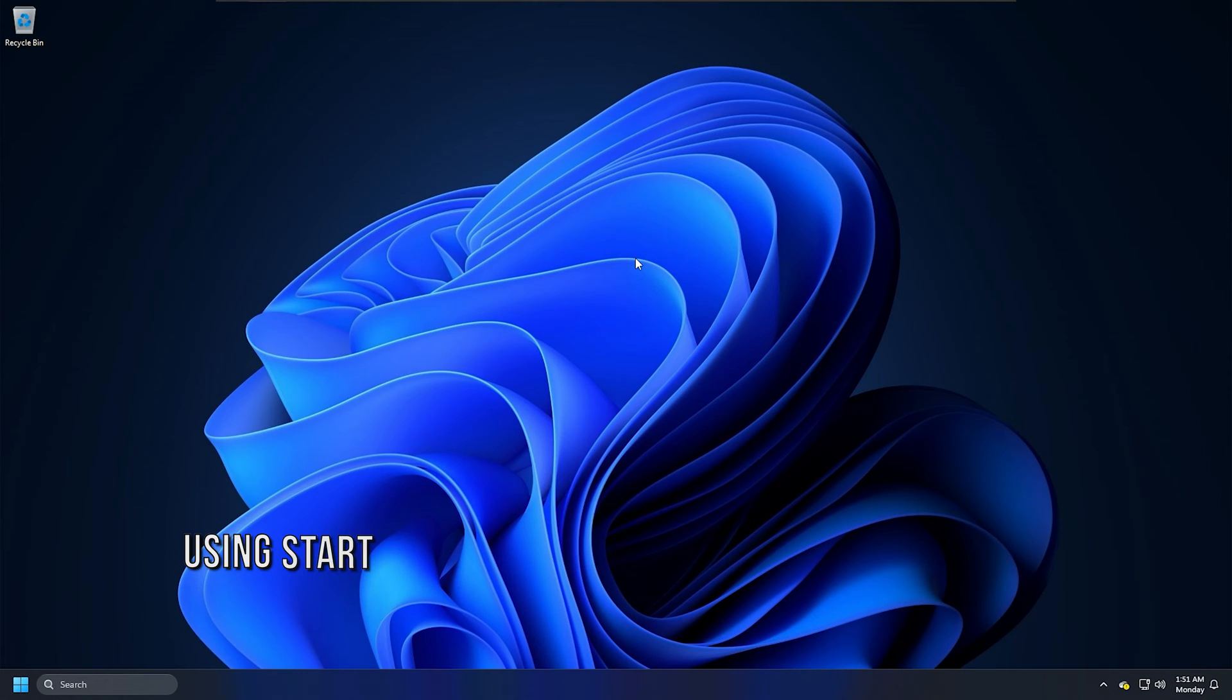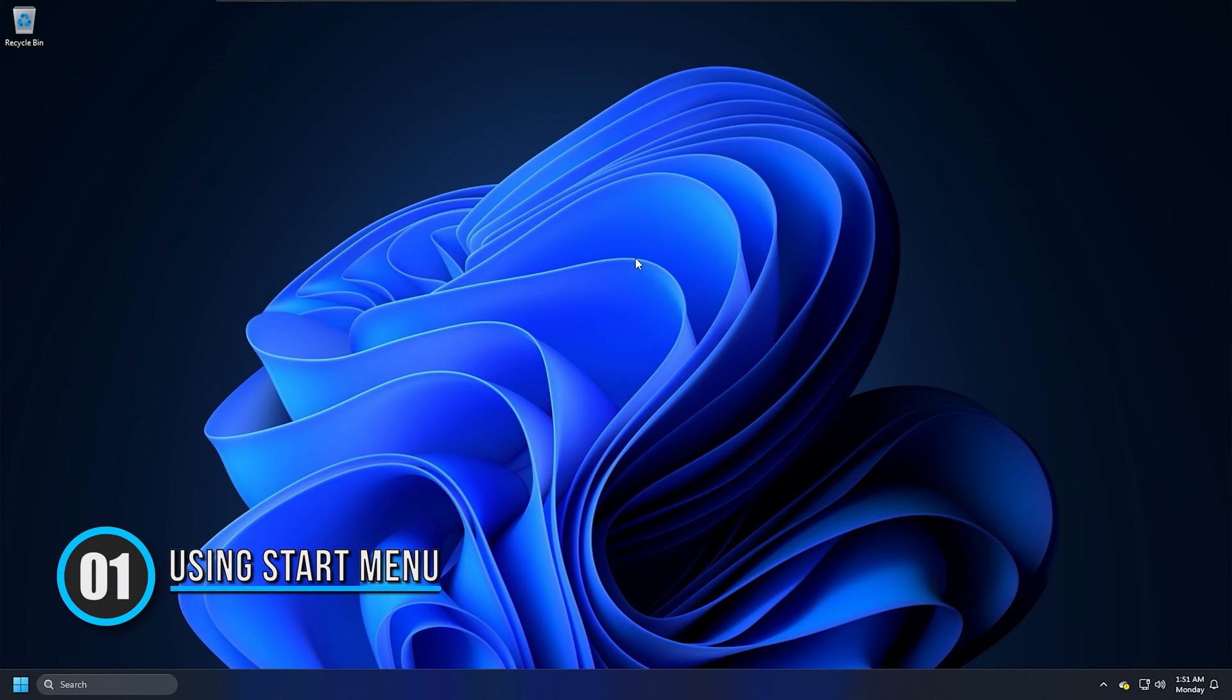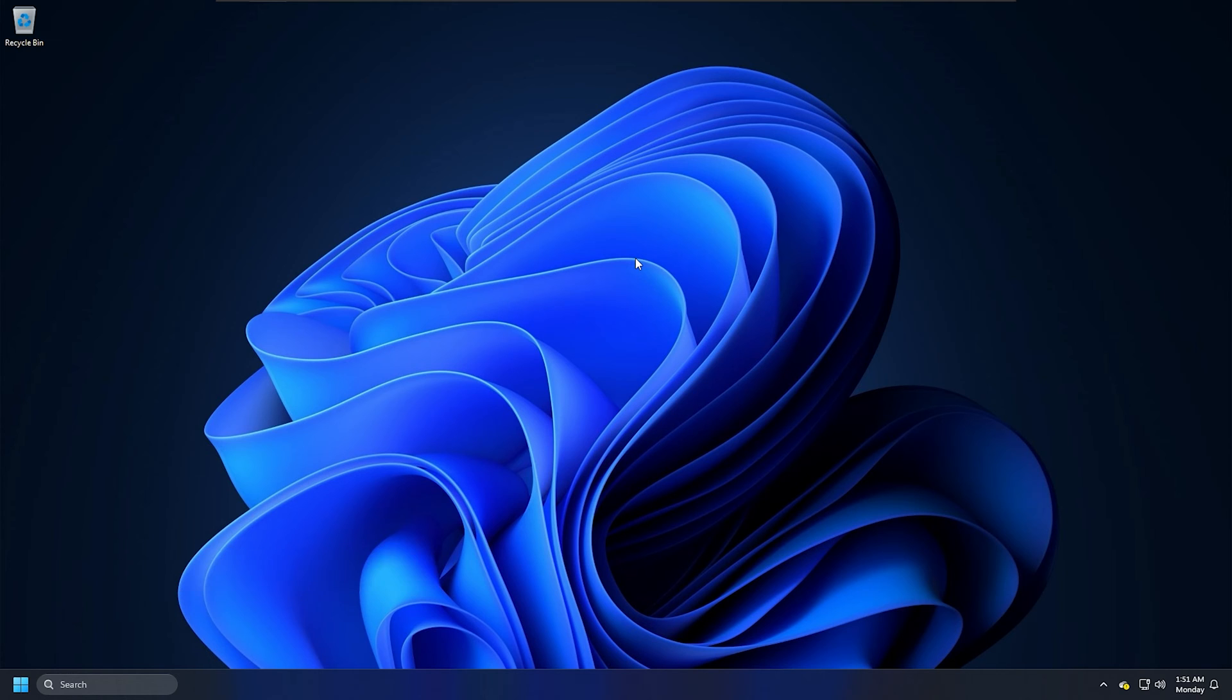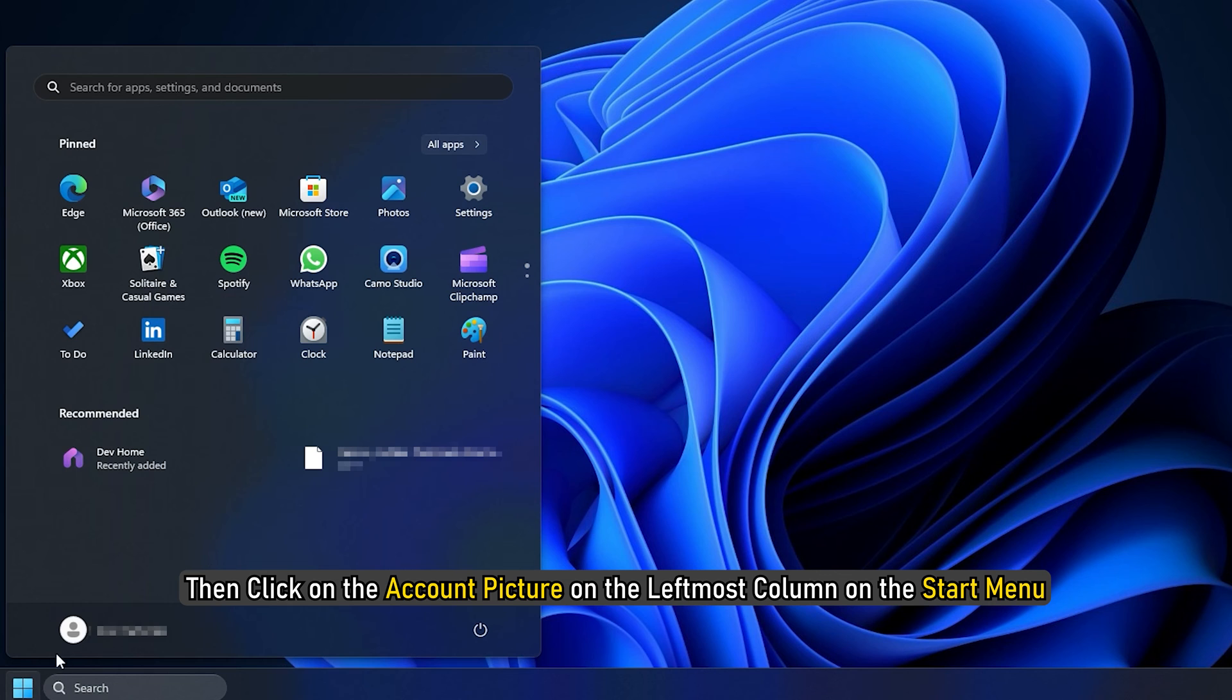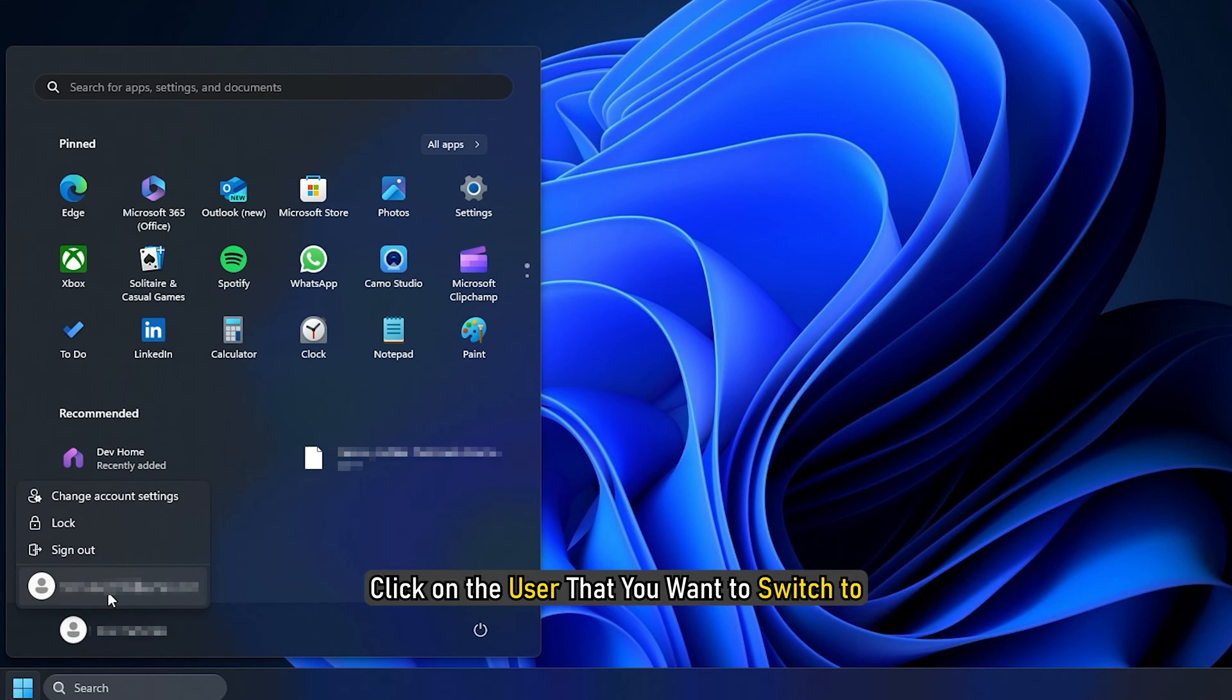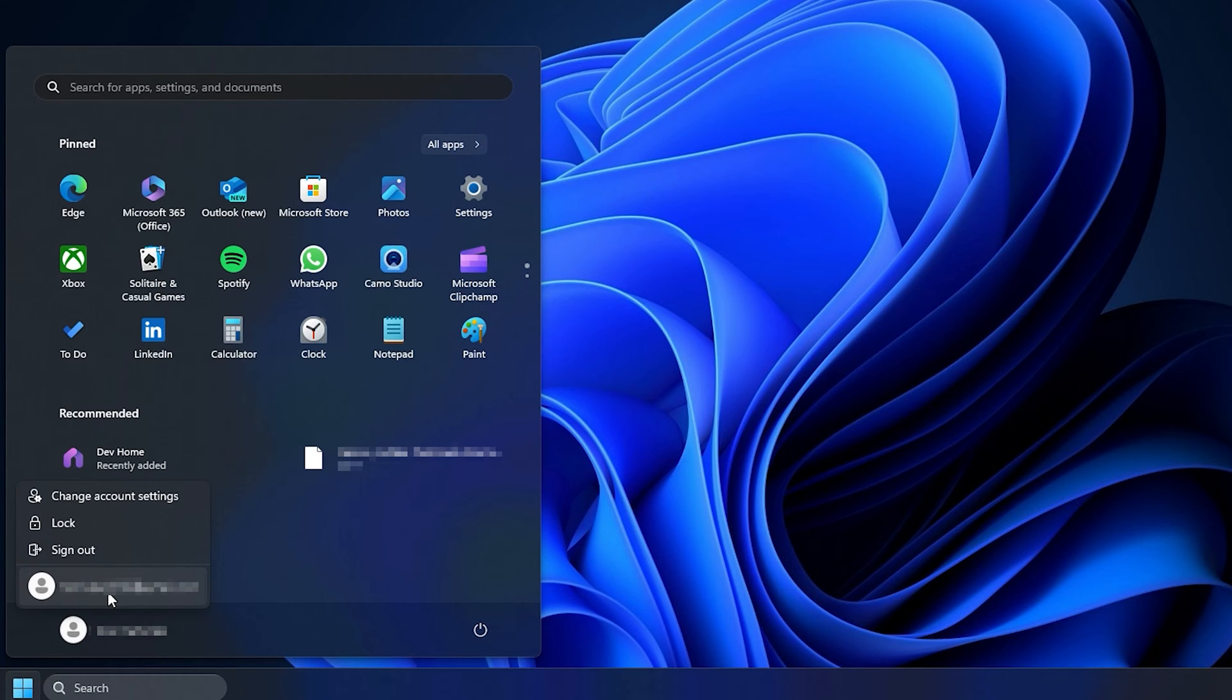Method 1: Using the Start Menu. You can use the Start Menu to switch users on Windows 10. To do that, click on the Start button on the taskbar or press the Win key on the keyboard. Then click on the account picture on the leftmost column of the Start Menu. Click on the user that you want to switch to. Next, follow the on-screen instructions to finish the process.